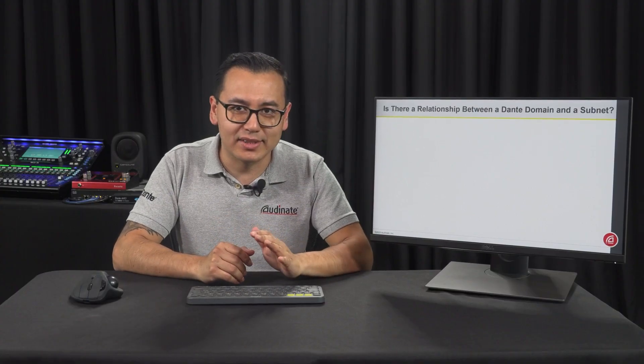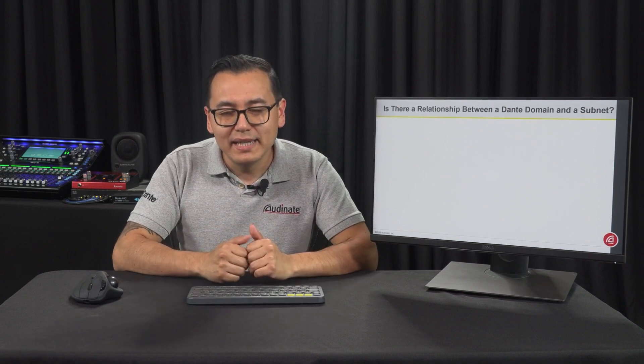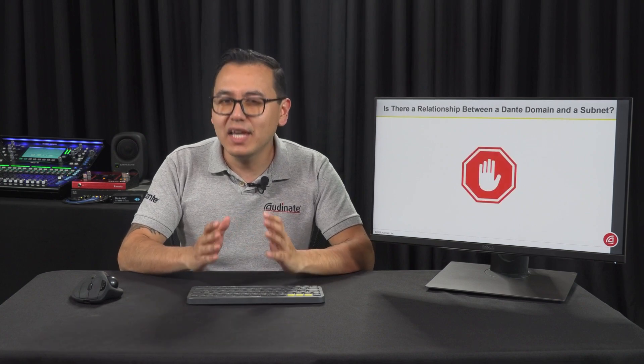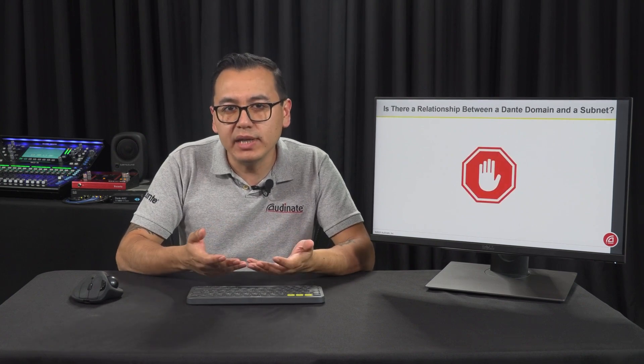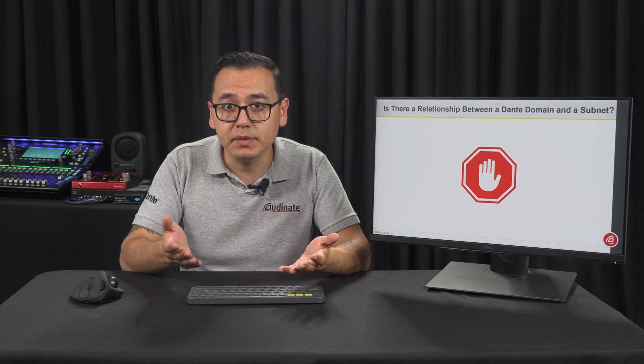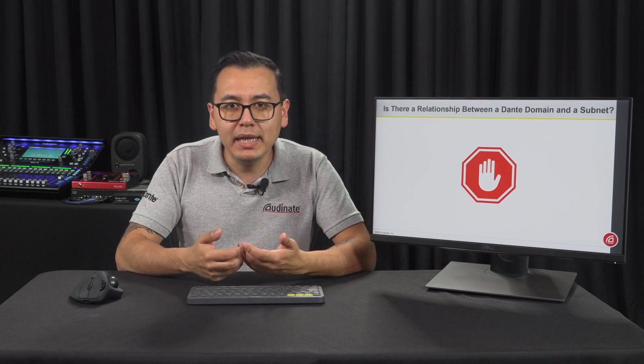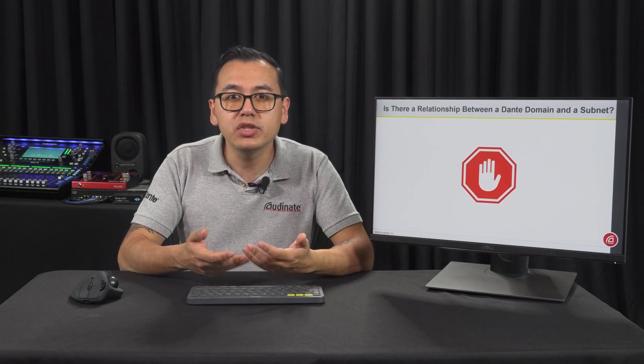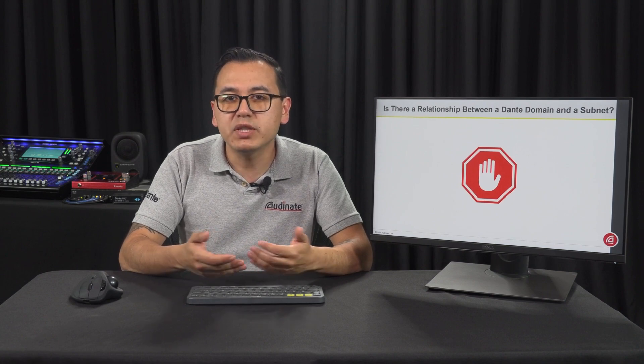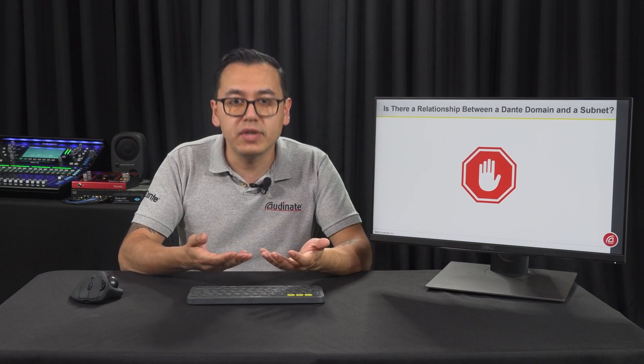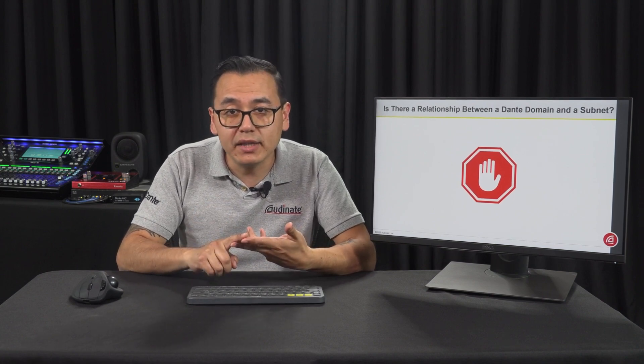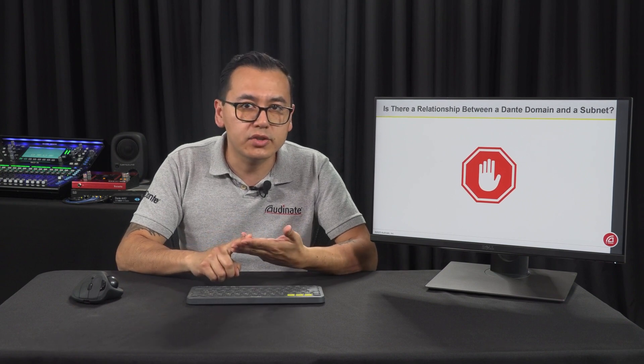There is a question that we get asked a lot, and that is if a domain is the same as a subnet. Well, the answer is no. There isn't any relationship between a domain and a subnet. As we said before, a domain in Dante terminology is a logical group of devices irrespective of their network segregation, IP addressing scheme, or architecture.